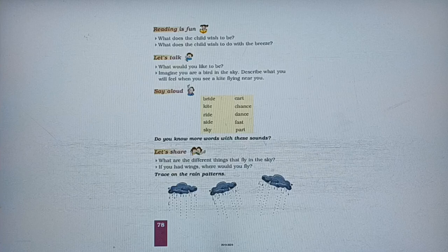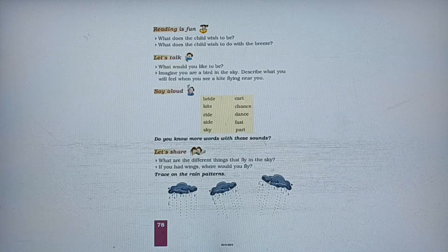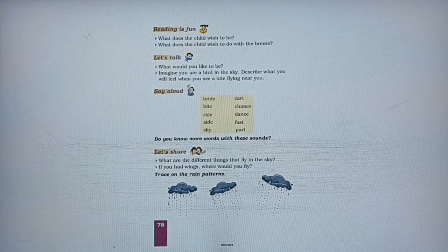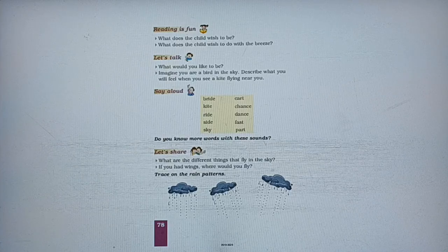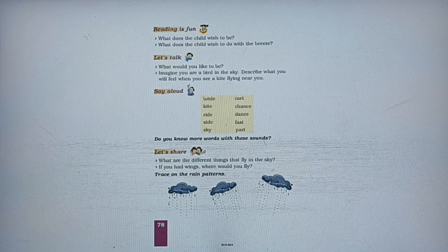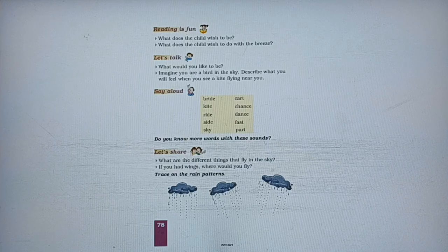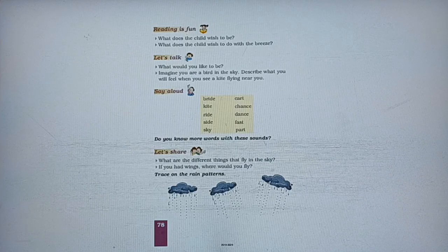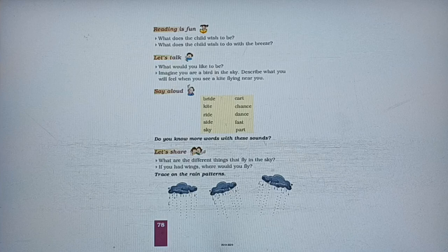Usi taraf bahna chahta hai. Next question: what would you like to be? Aapko kya banna pasand hai — just like in the poem the child wants to be a kite, aapko kya banna pasand hai?